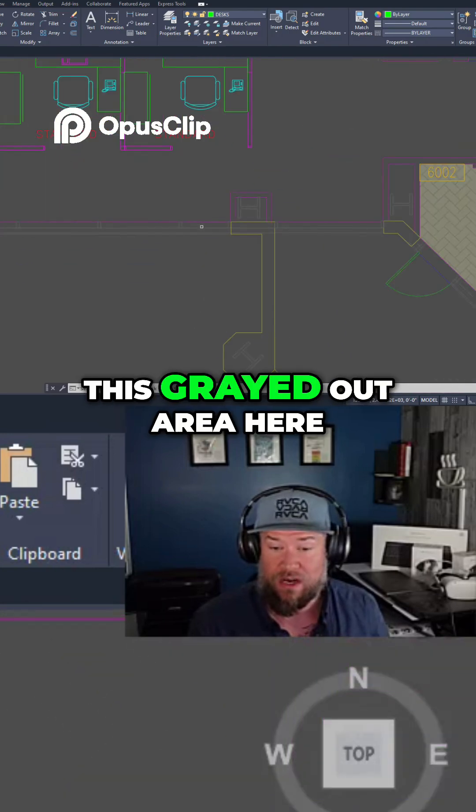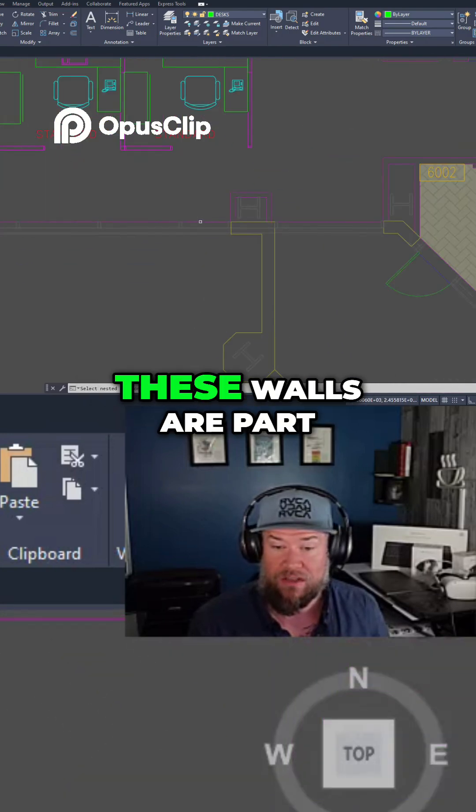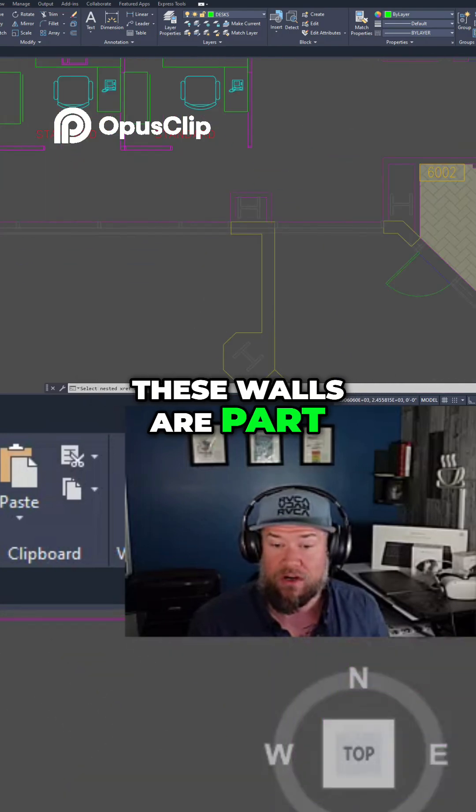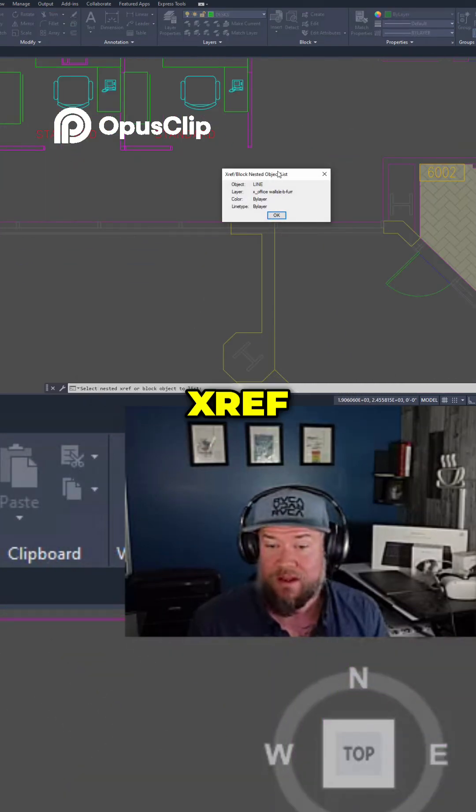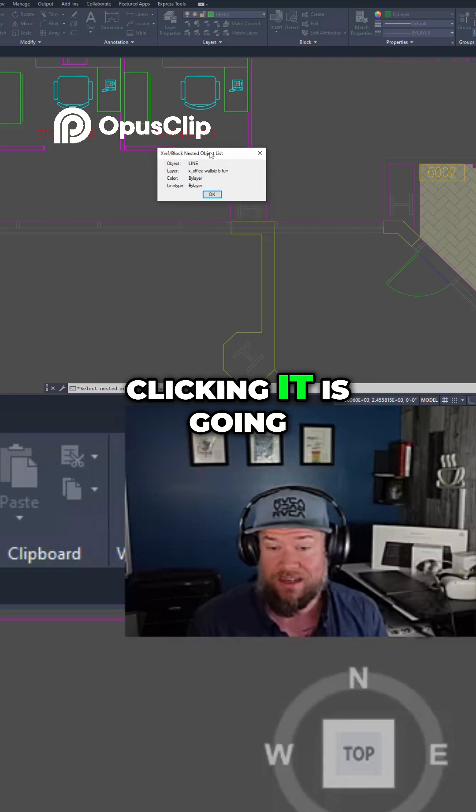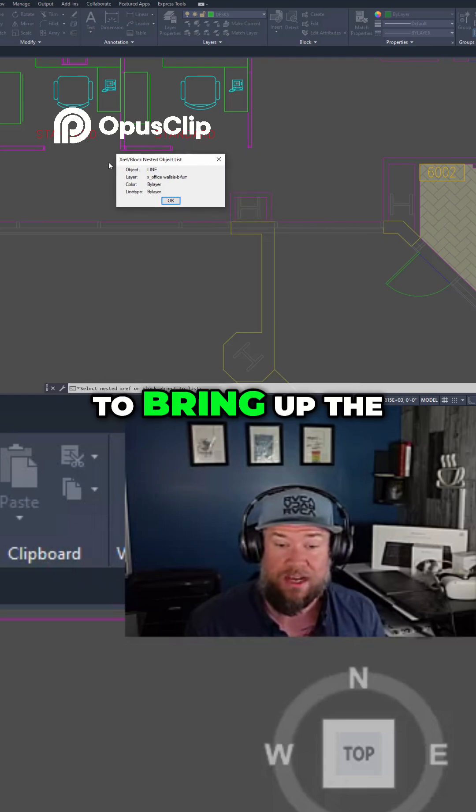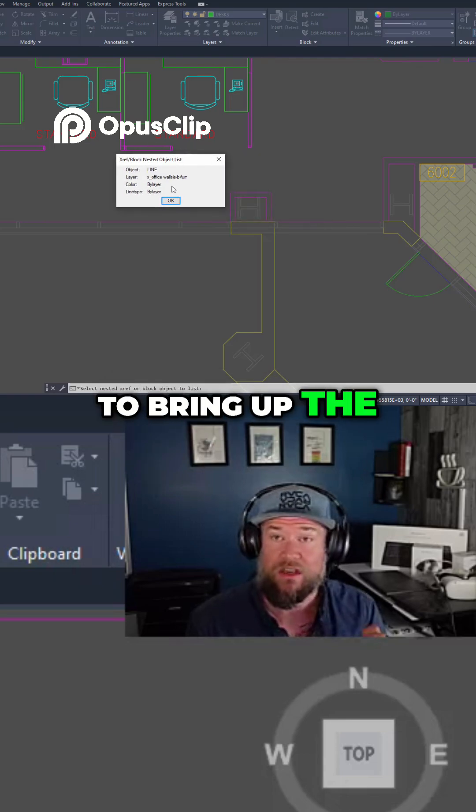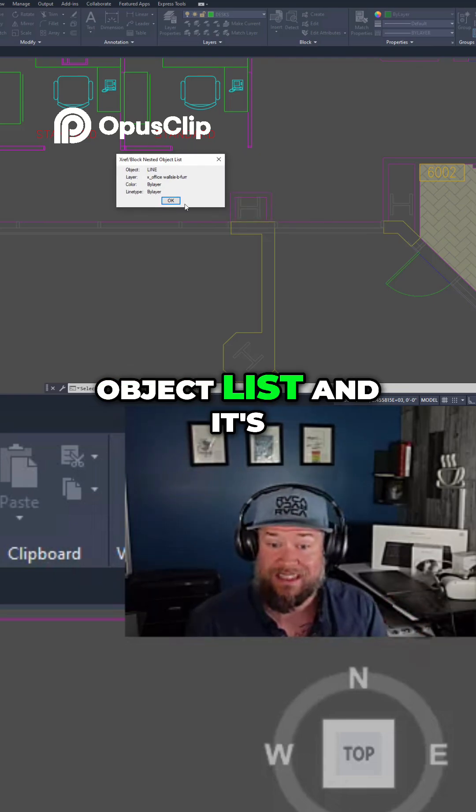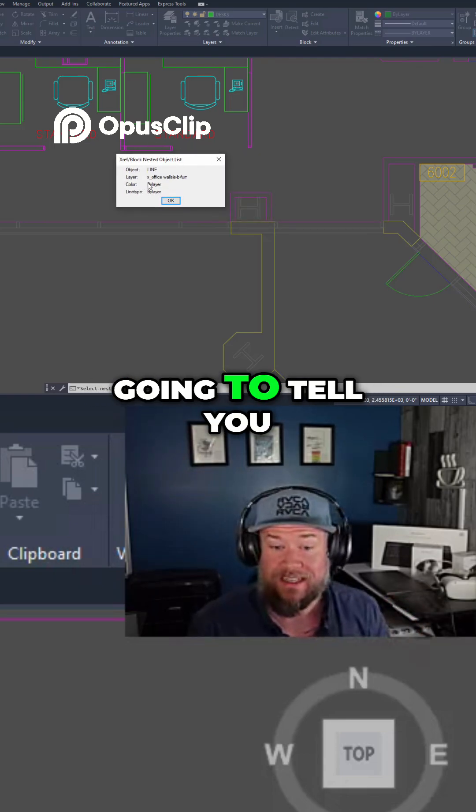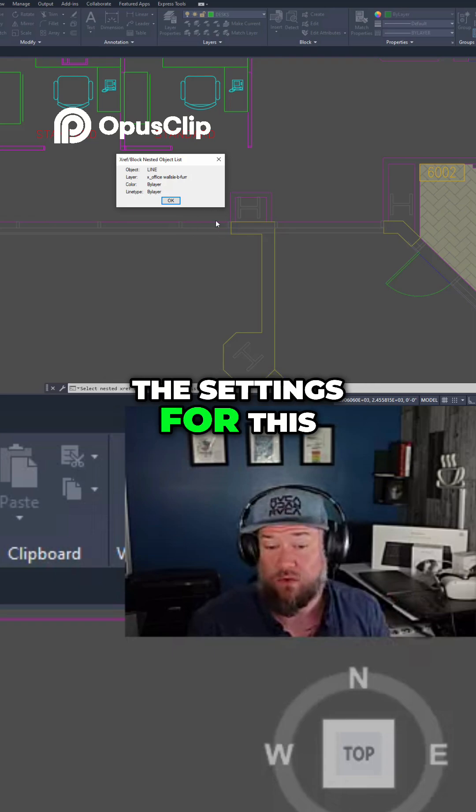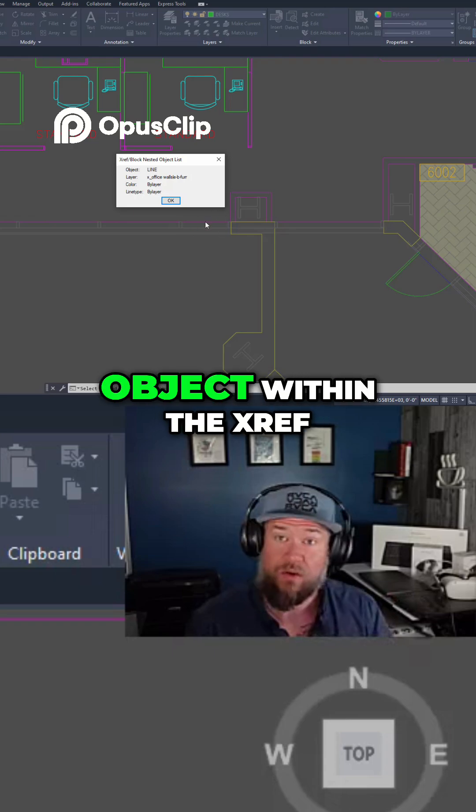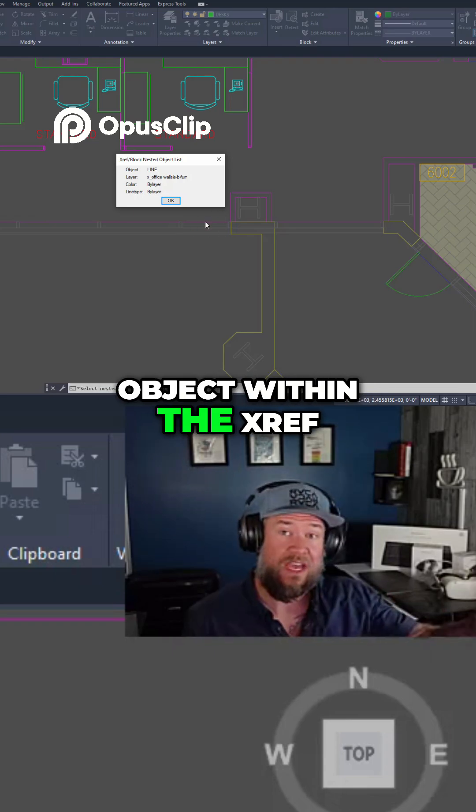So you can see this grayed out area here. These walls are part of a floor plan xref. Clicking it is going to bring up the object list, and it's going to tell you the settings for this object within the xref.